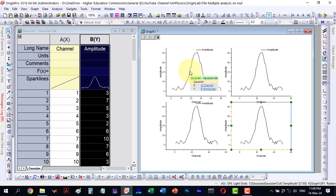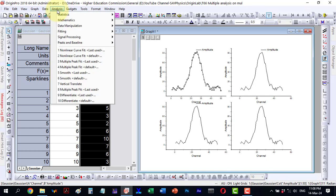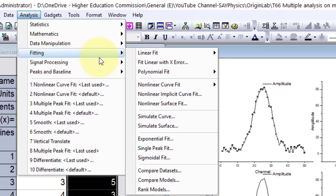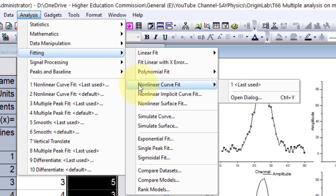Let's begin by selecting this data. Then navigating to the analysis table, I proceed to fitting. Under fitting, I opt for the non-linear curve fit and open the dialog.